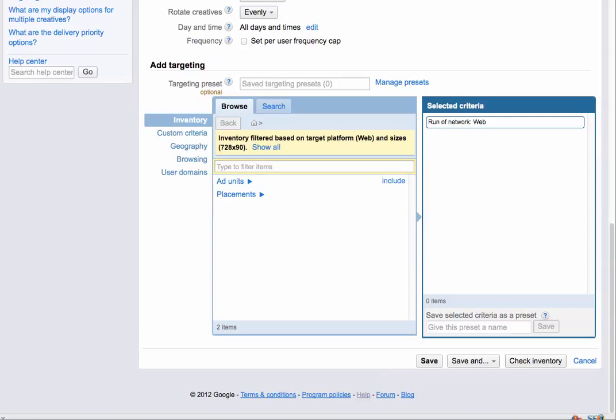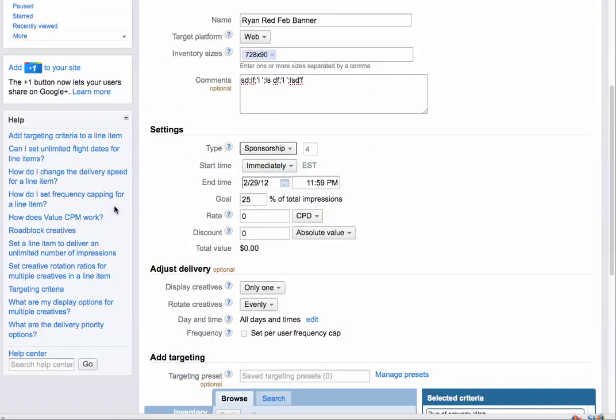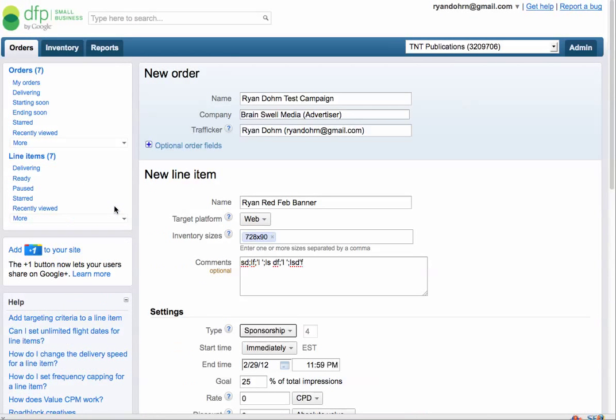Hey everybody, Ryan Dorn, Internet Consultant here. This is part two of how to load an ad or an order into the DFP system.